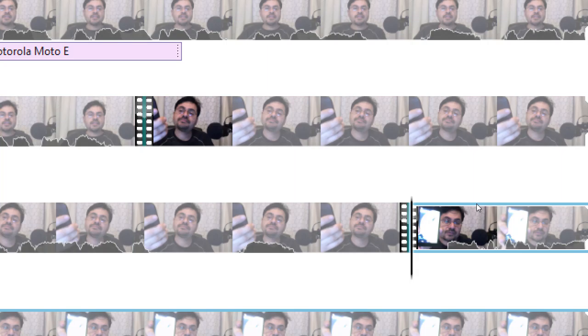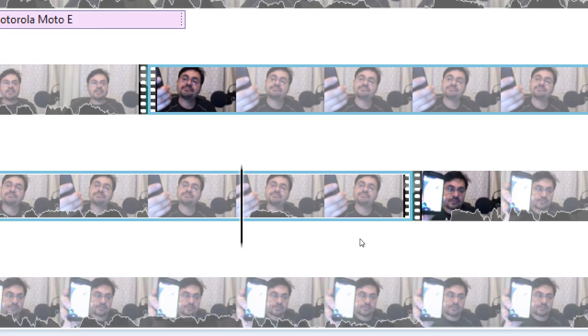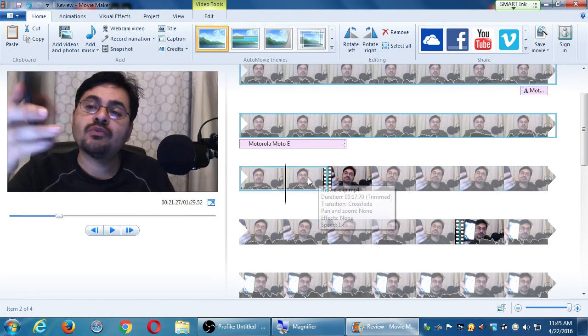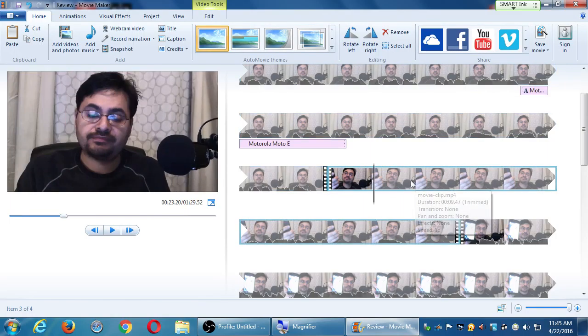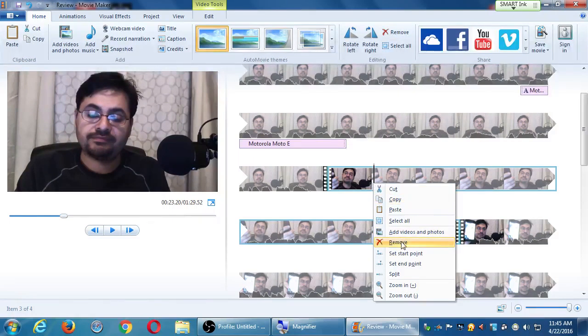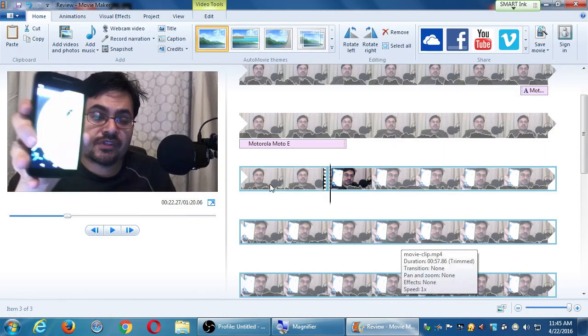All three clips are indicated by the sprocket holes. This is a good part, the middle is the bad part, and then the next clip is good. In the middle clip — the one with the blue highlight that starts here and ends here — right-click it and select Remove, or simply press Delete on the keyboard.